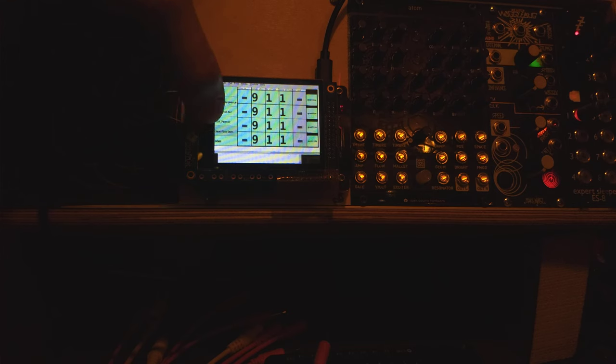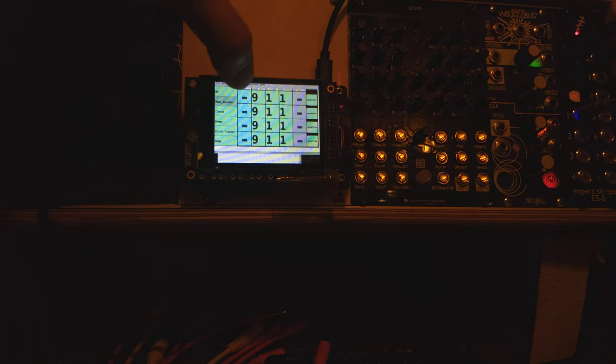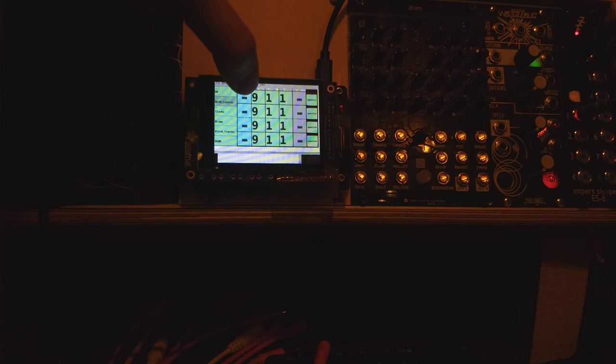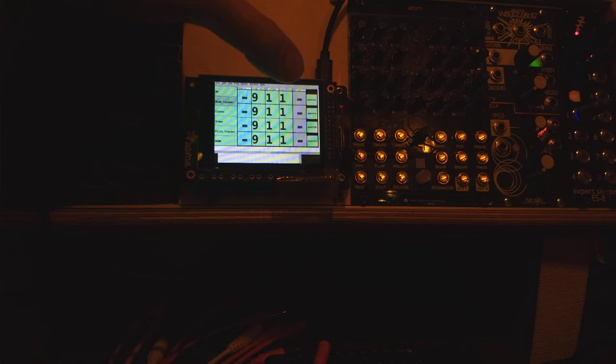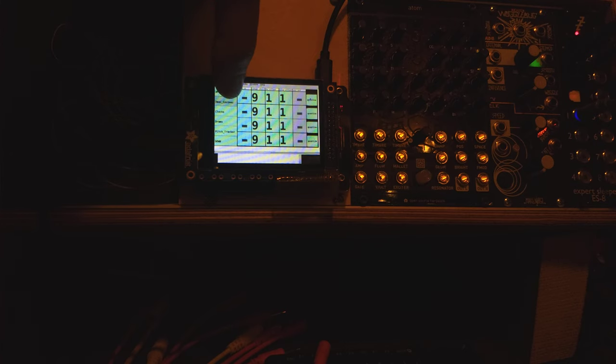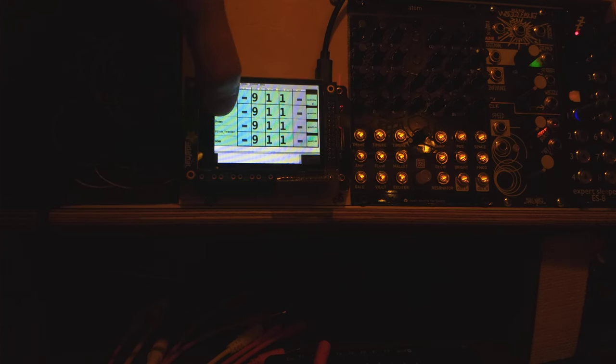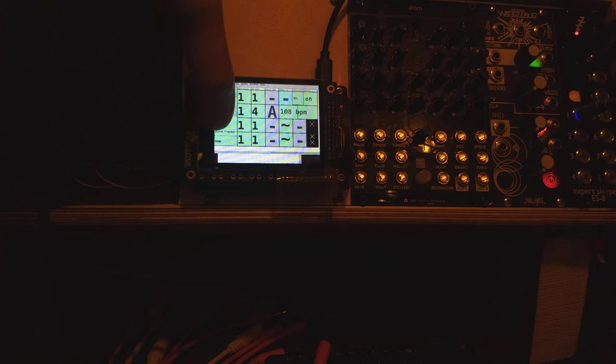And then we're back to this quad cosine object that has four sine wave generators. Where you can set the range in octaves and set an octave offset and also set a step offset. So you can get a very specific range of pitches that you want to come out. And you can also quantize these, quantize the frequency CV to an equal tempered scale. All right. That takes us through all of these objects.